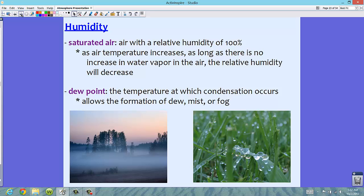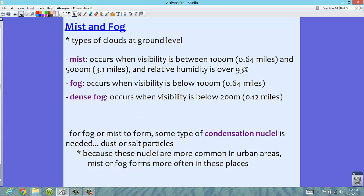Mist and fog also happen because of saturated air. They are actually just types of clouds at ground level — you're essentially walking around in a cloud. There are defined differences between these three levels of clouds at ground level.